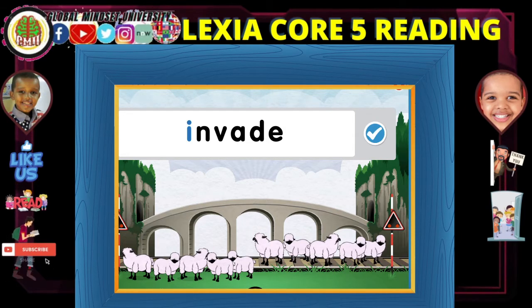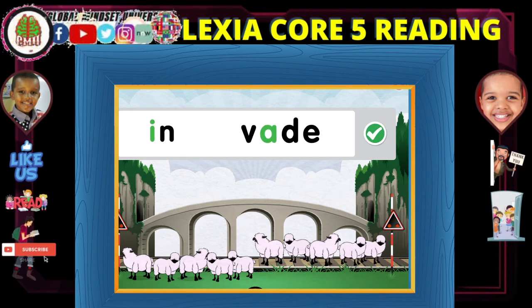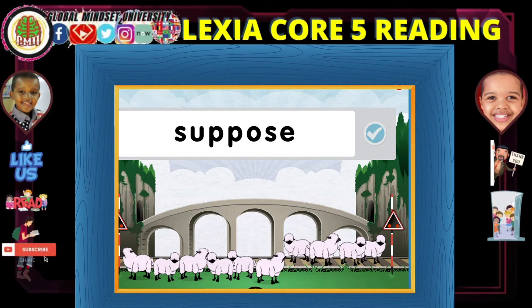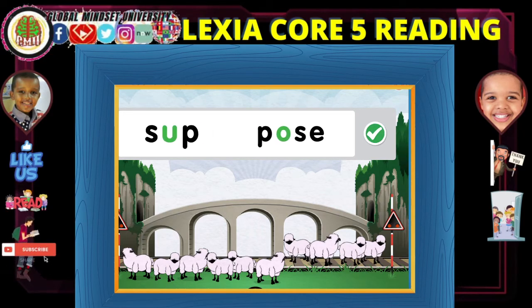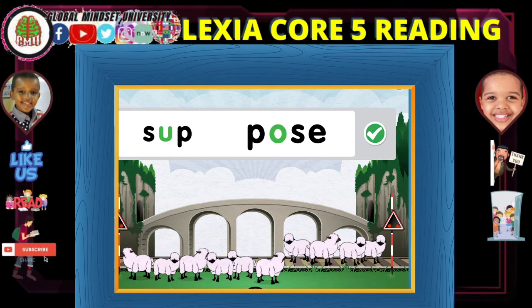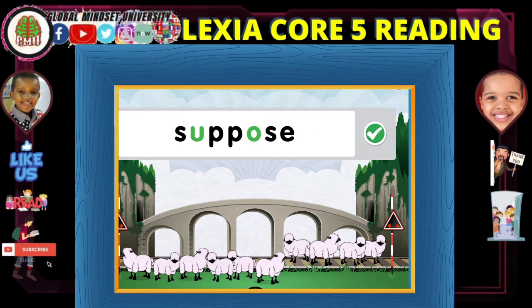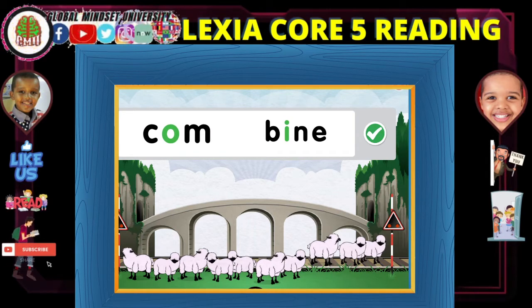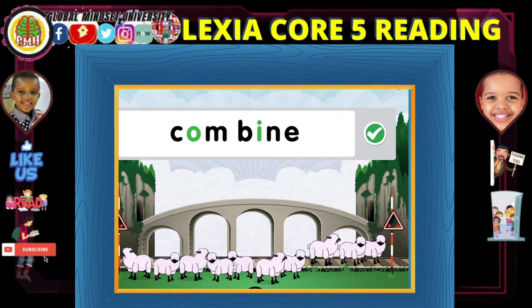My turn. Invade. Invade. Suppose. Suppose. Suppose. There's two — O and I. Come. Combine.